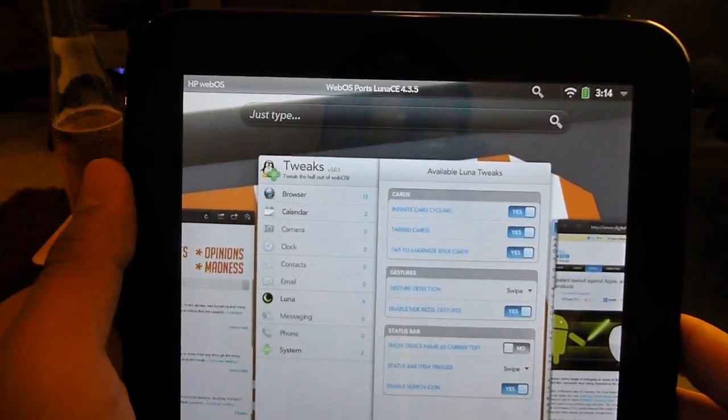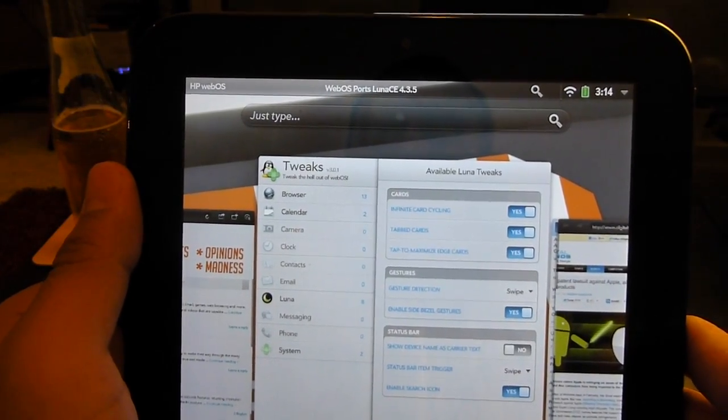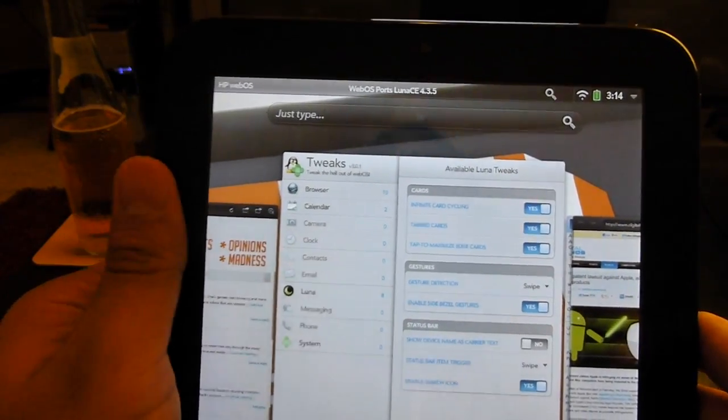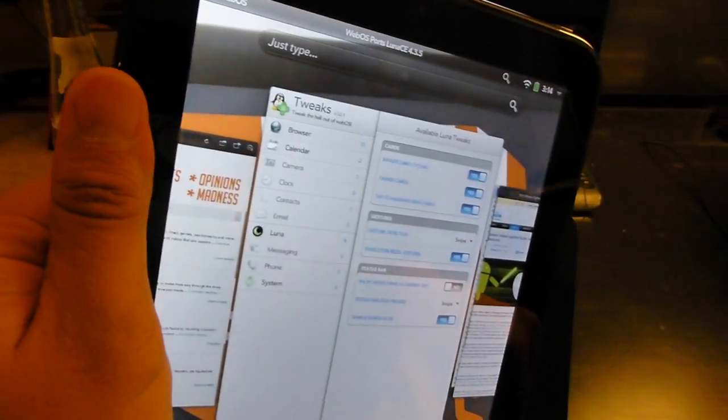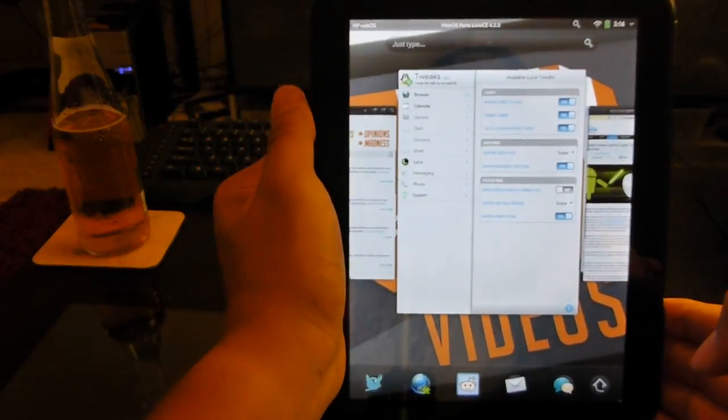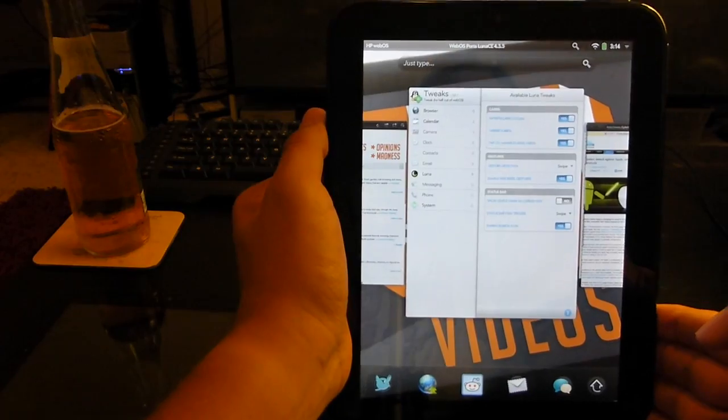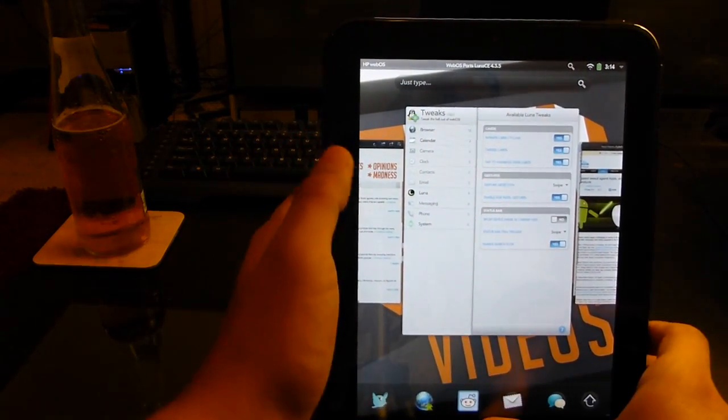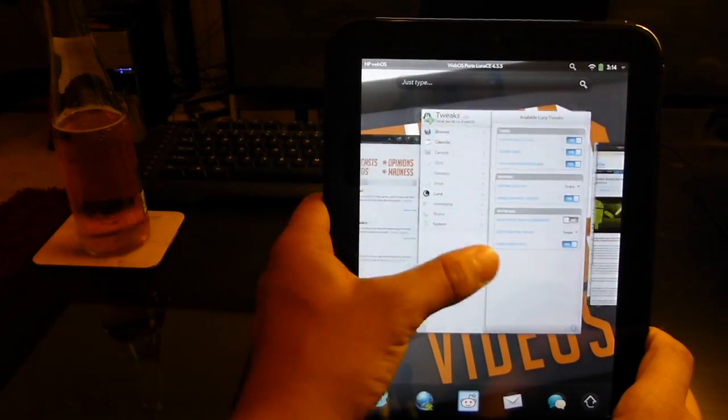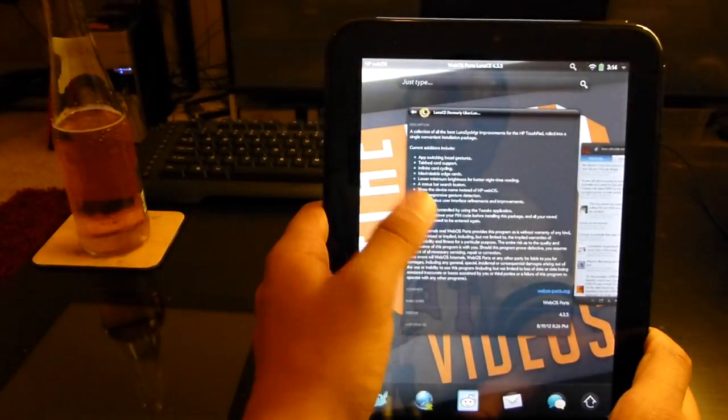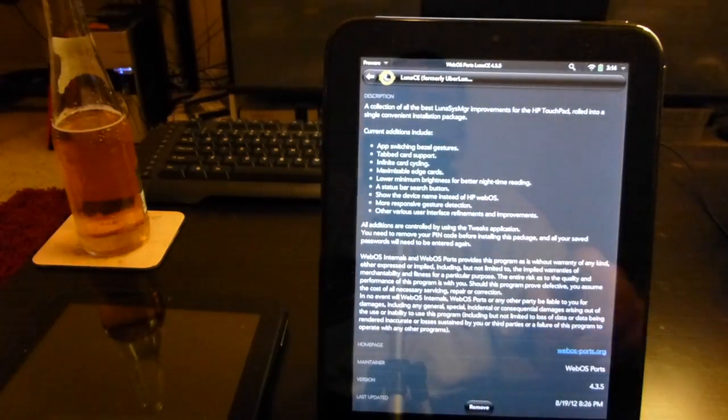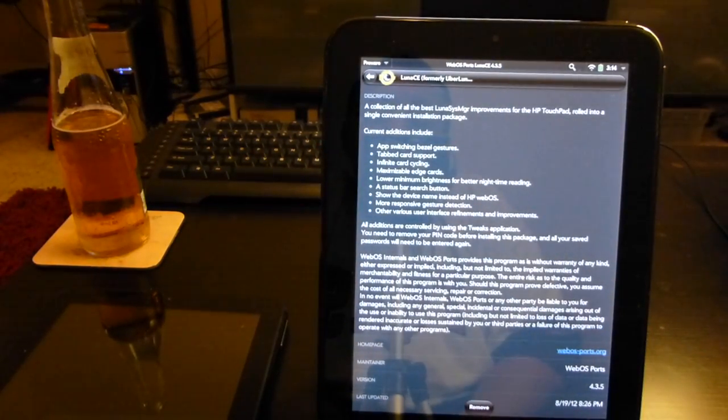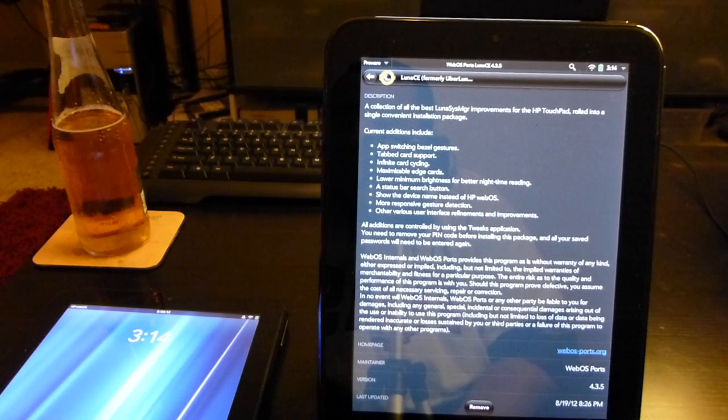This is just a quick look at the Luna CE. You can get that if you have an HP Touchpad through Preware now. It's a pretty quick and easy install - you just have to go into Preware and hit the install button. But you do have to have alpha feeds enabled. If you don't know how to enable your alpha feeds, it's probably for a decent reason.